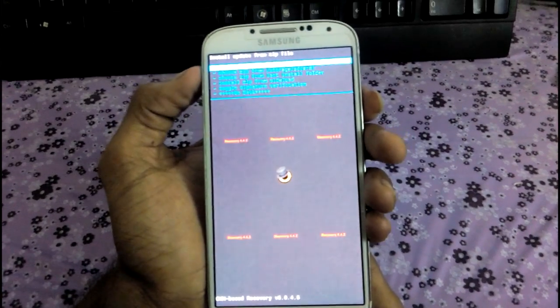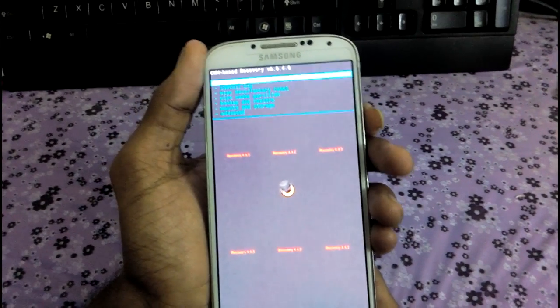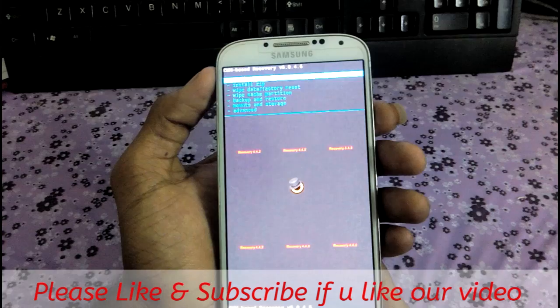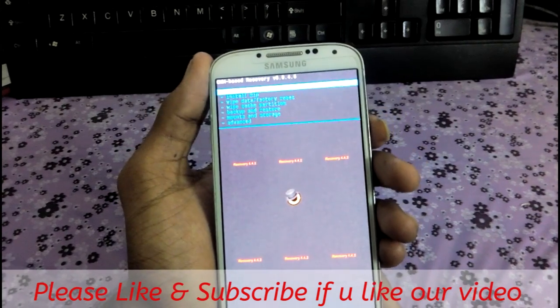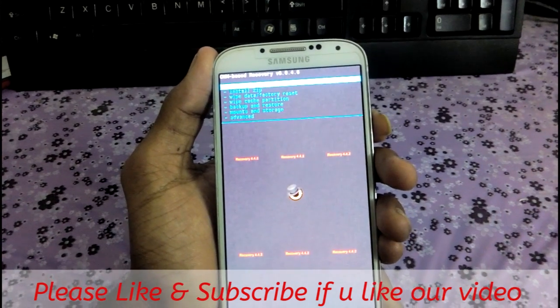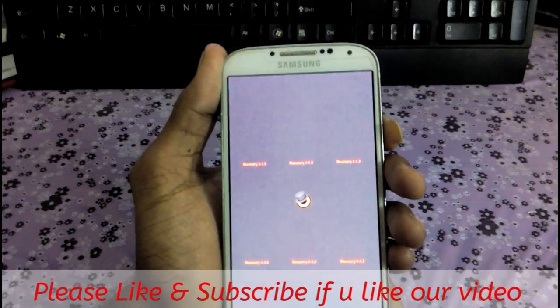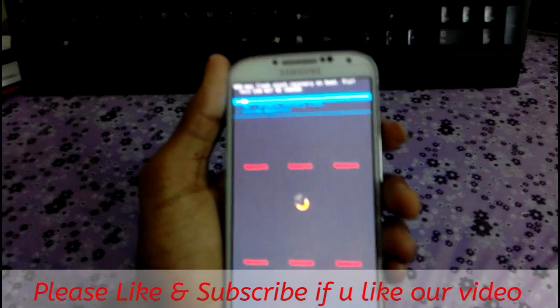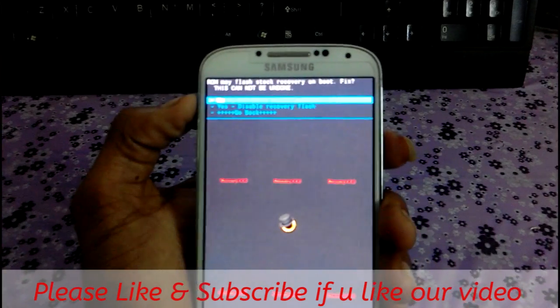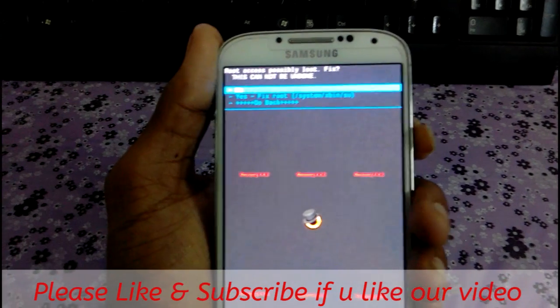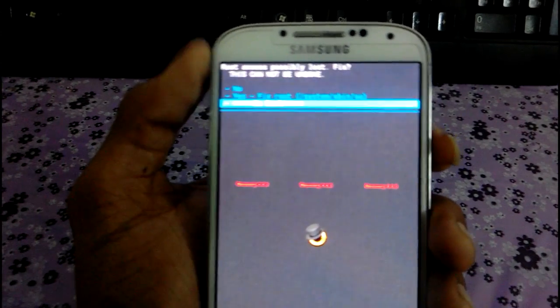So friends, this is my tutorial about how to change boot animation on Samsung Galaxy S4. If you like this video, please like and subscribe. Thank you, thanks for watching my video.